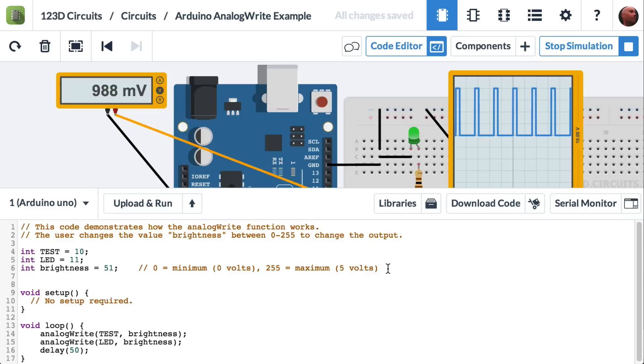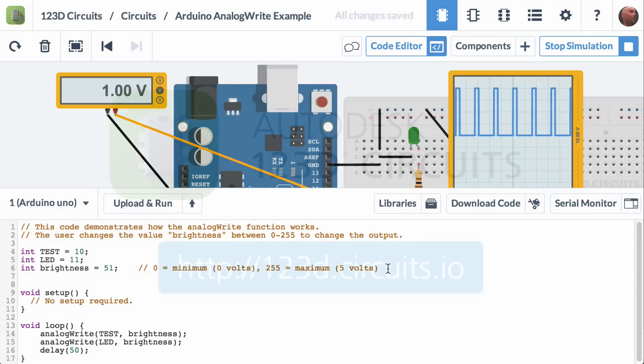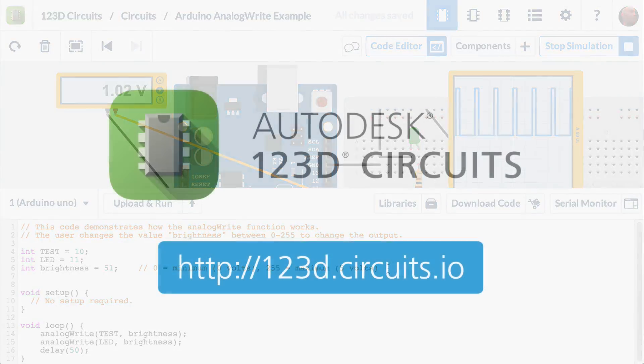So that explains AnalogWrite. If you'd like to try this for yourself, click on the link in the description of this video, and it will take you to this circuit, which you can fork and try it for yourself in 123D circuits.